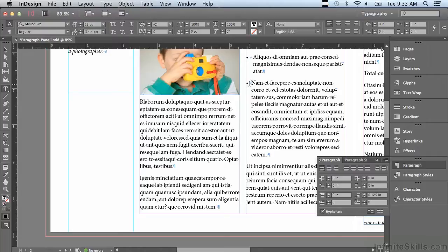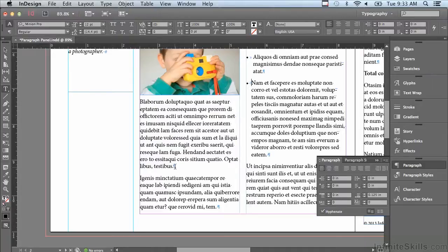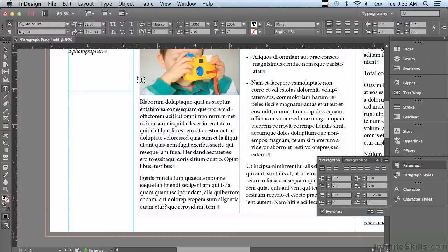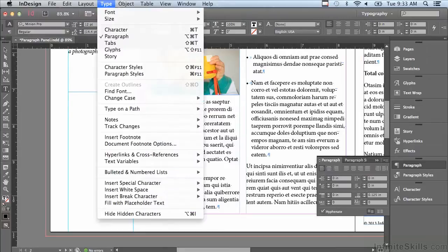Another way to position type within your paragraph: let me just get an insert point in this paragraph right under the little boy taking a picture with his camera, and I'm just going to go under my type menu to Insert Special Character, Other.